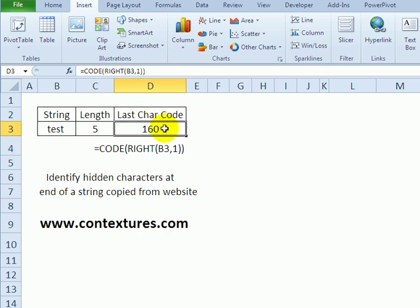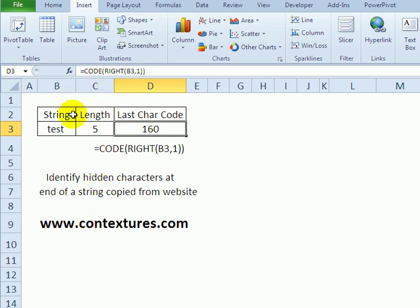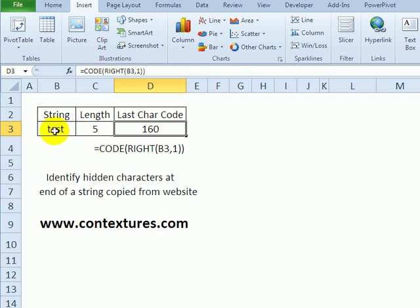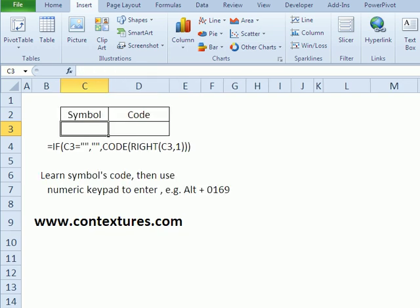When I press enter, we can see that it's character 160, which is a non-breaking space, so we could create a macro or use a formula that would get rid of any character 160 in our Excel file.